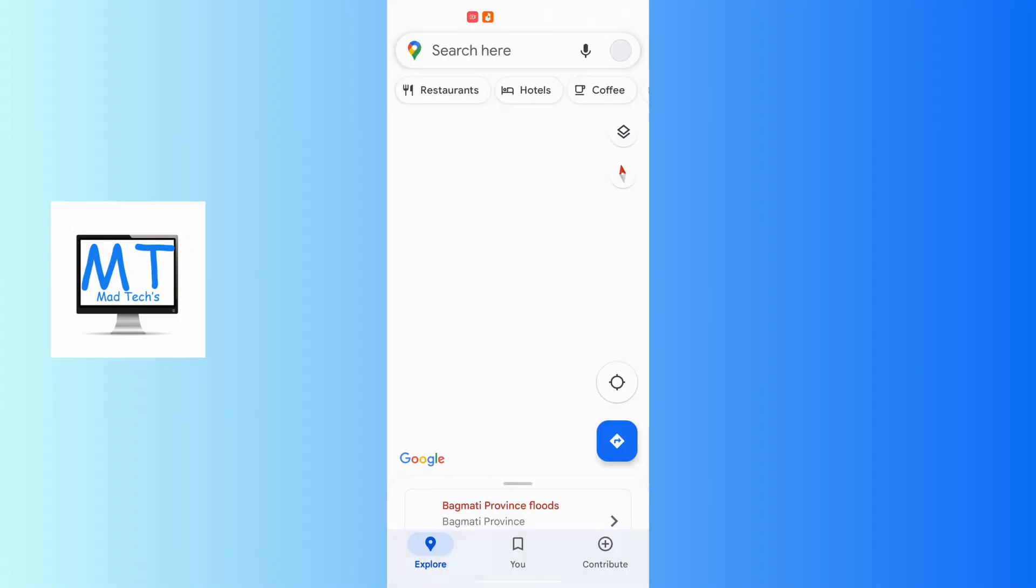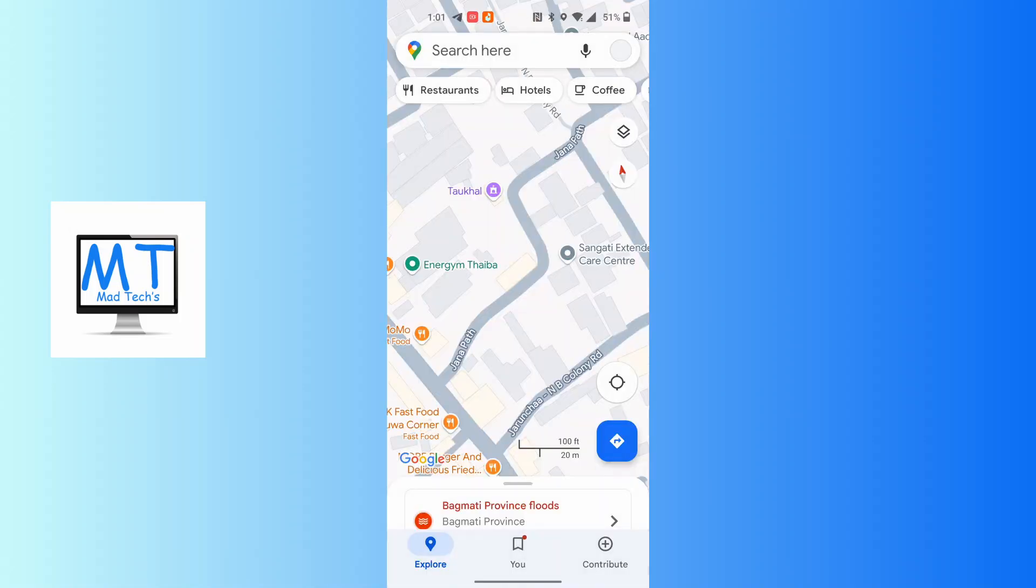After opening your Google Maps application, on this interface at the top right corner of the screen, you can see your profile picture icon available. Tap on your profile picture icon at the top right corner of the screen.